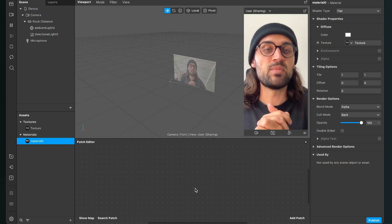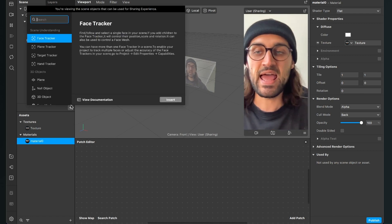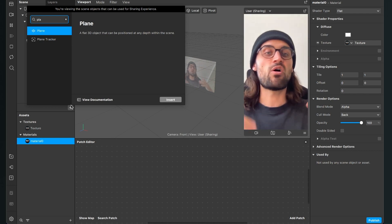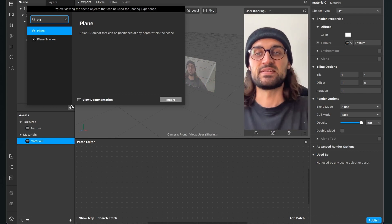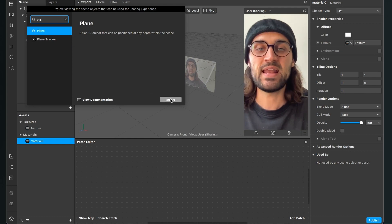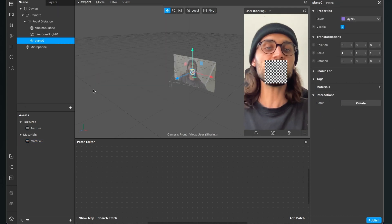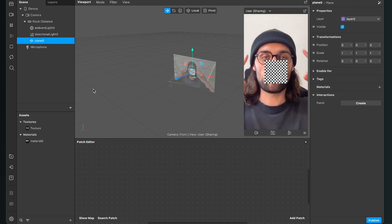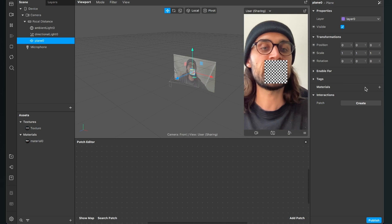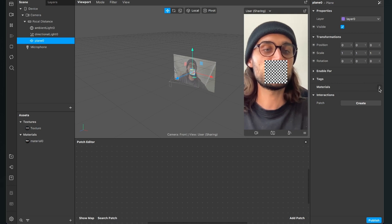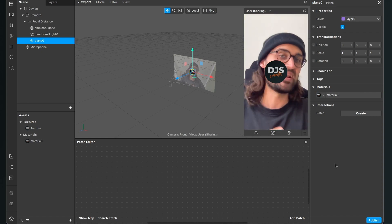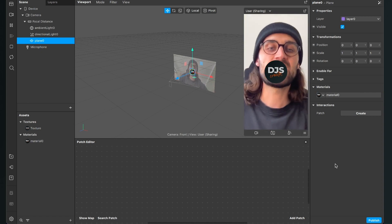We also need an object in our scene to display the material. Go to the scene and create a plane — you can also create a rectangle or a frame. Hit insert, then select the plane, go to the right-hand side, click the plus next to material, and select the material you just created.